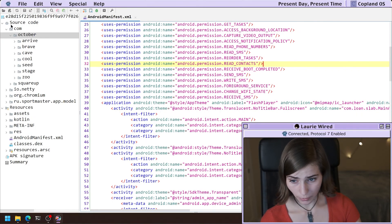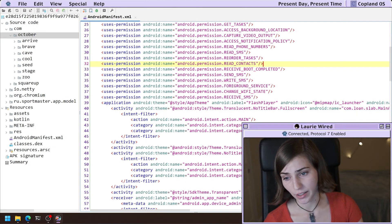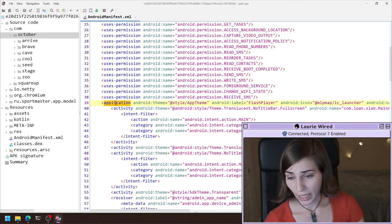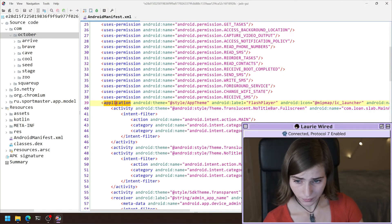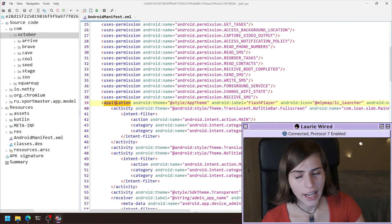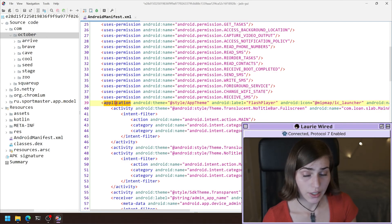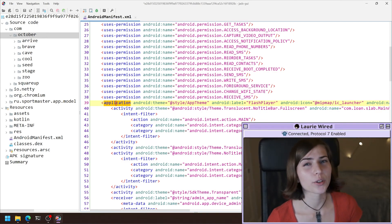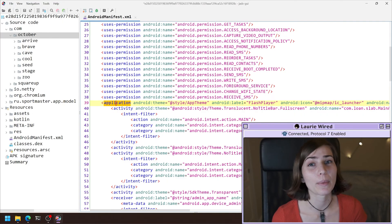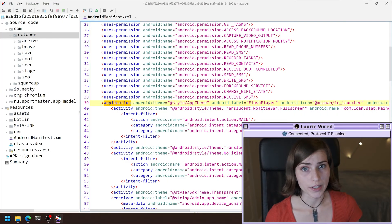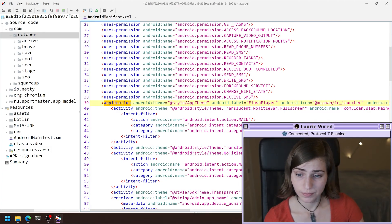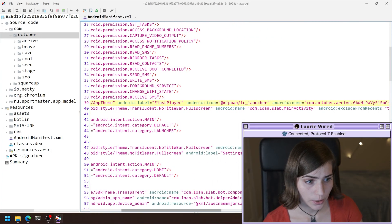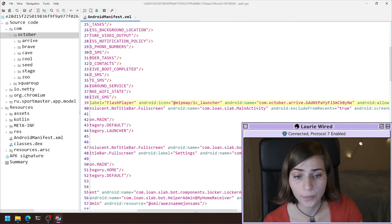So if I want to see whether this has an application subclass, I go to the application tag right here. And then I'm going to scroll to the right hand side, and I'm looking for the text Android colon name. And that name right there is going to define the class name of the class that's going to run for this application subclass. So I'm scrolling over to the right here. And here we go.